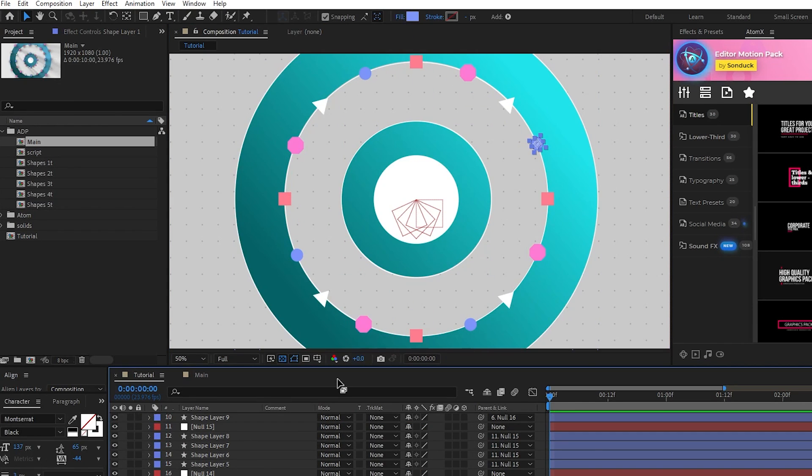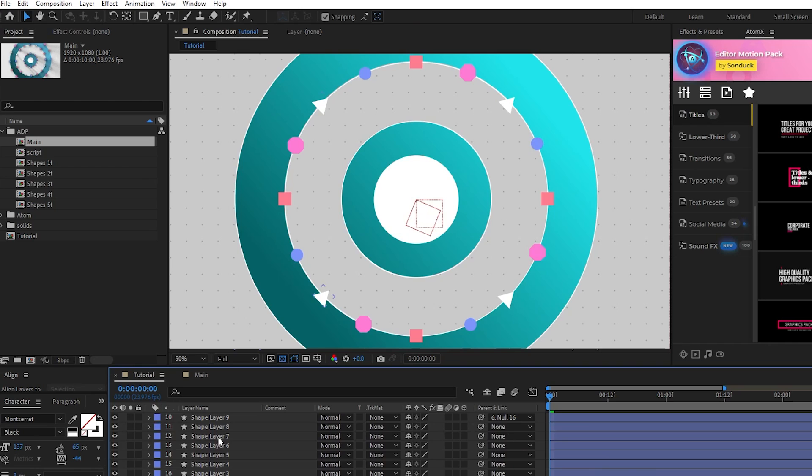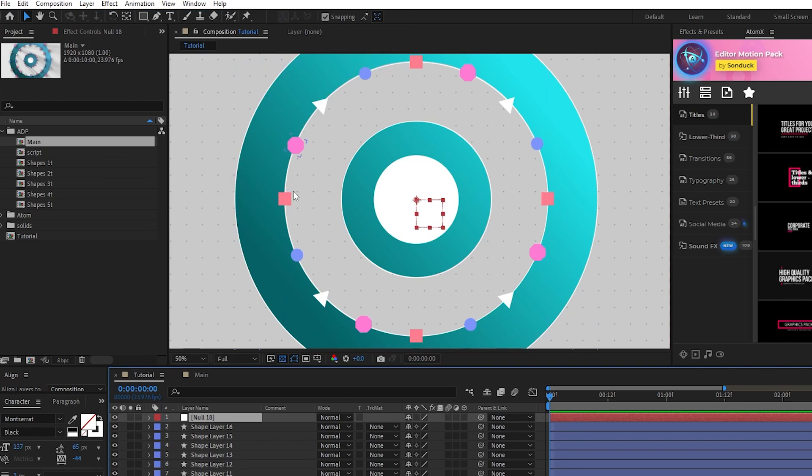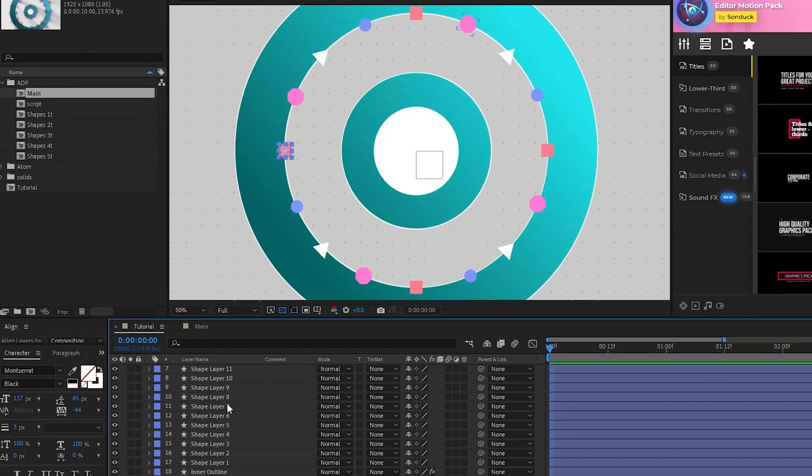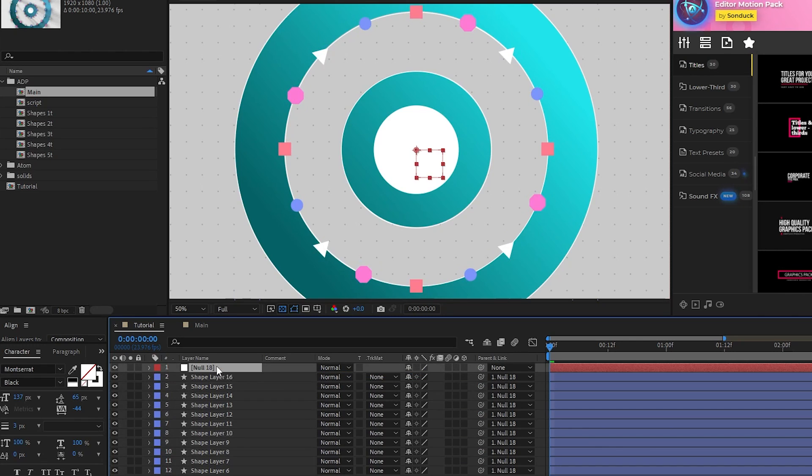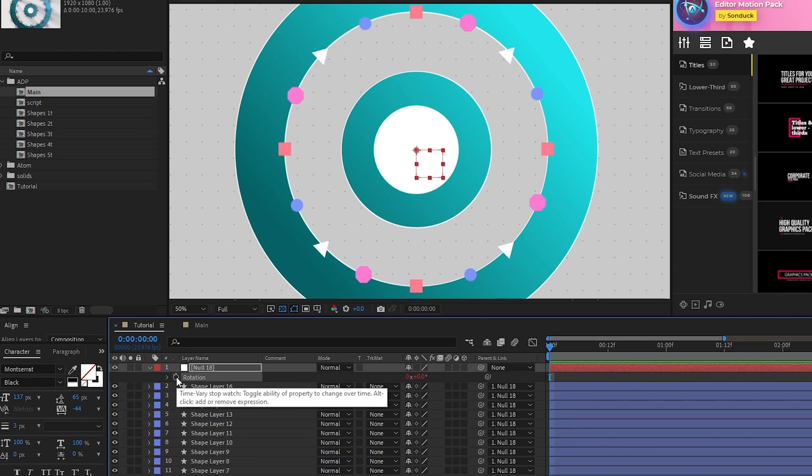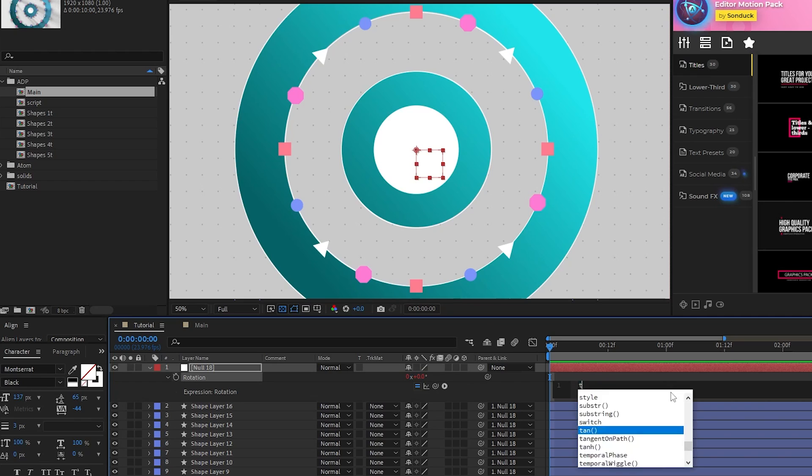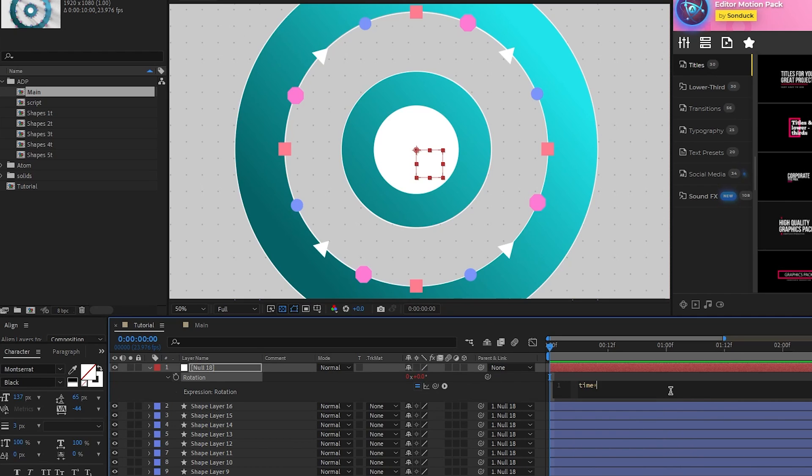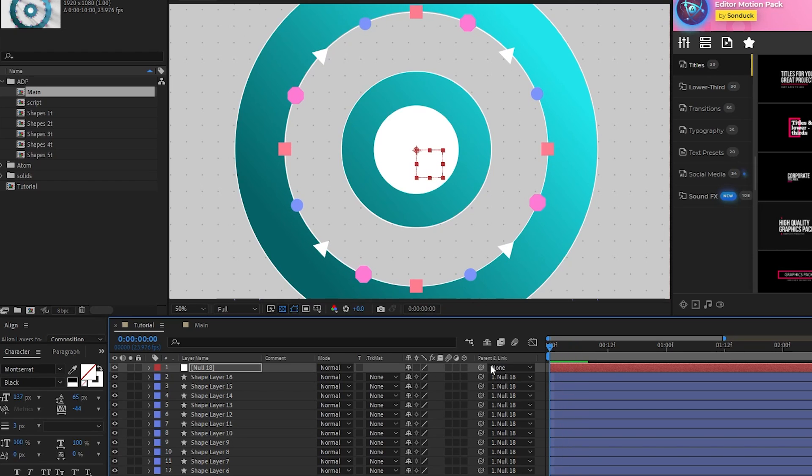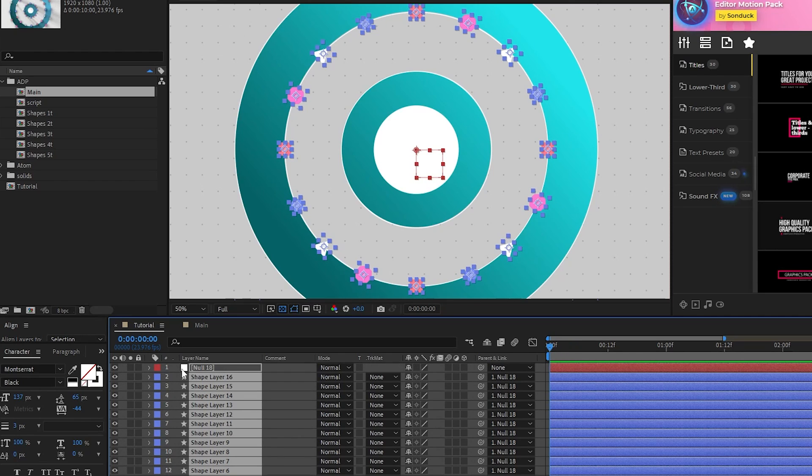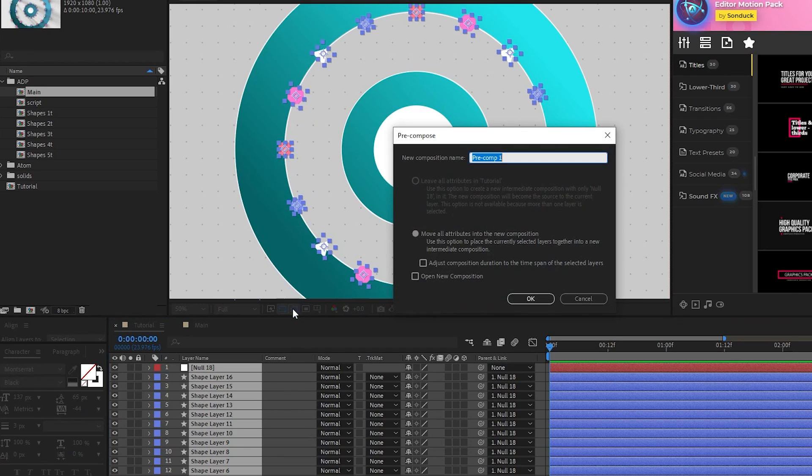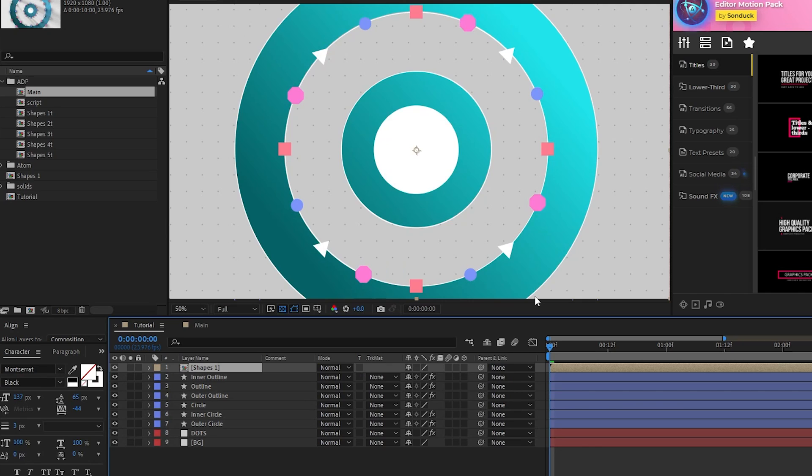Now that our shapes are made, you can delete all of the null objects we've made so far, create a new null object, and then parent all of the shape layers to it. Then, open the rotation, alt click the stopwatch, and type in time asterisk 20 into the expression controls to make all of the shapes rotate over time. Lastly, highlight all of your shape layers and the null object, right click them, select precompose, we'll name it Shapes 1, then click OK.